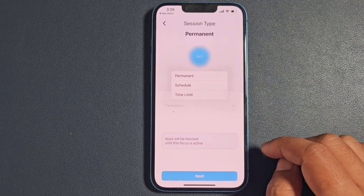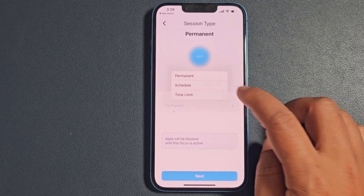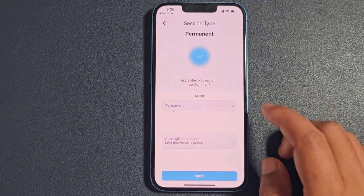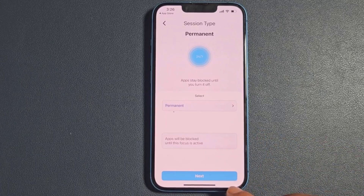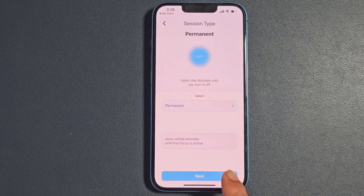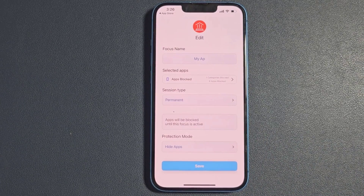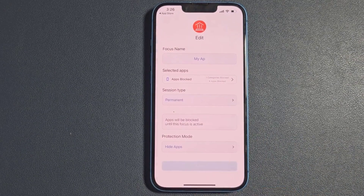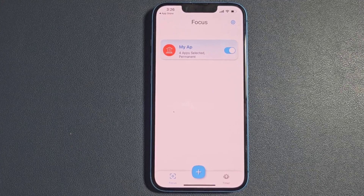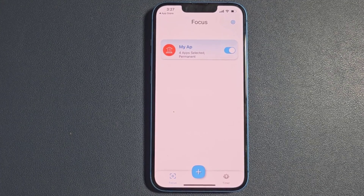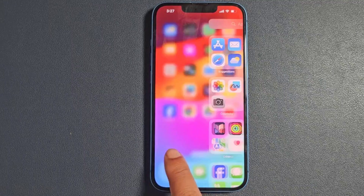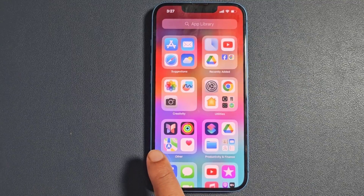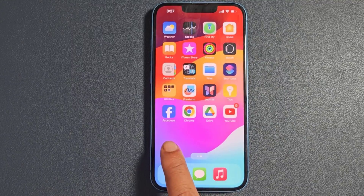You can select permanent, schedule, and time limit for your hidden game. Now all selected games are hidden from your iPhone.